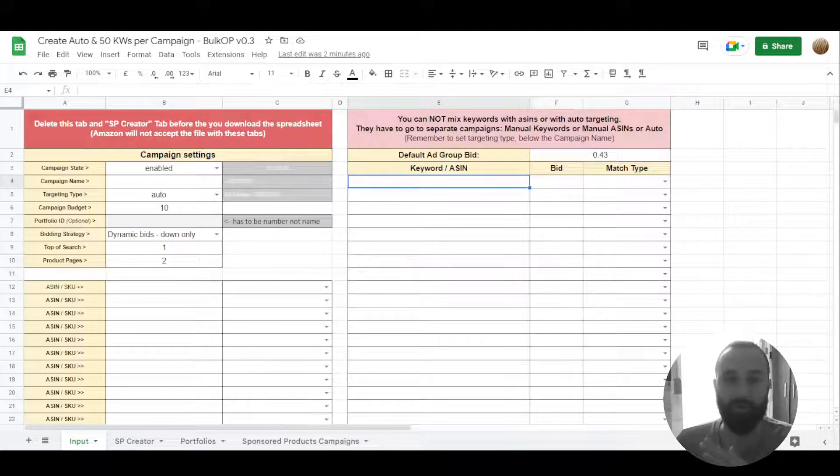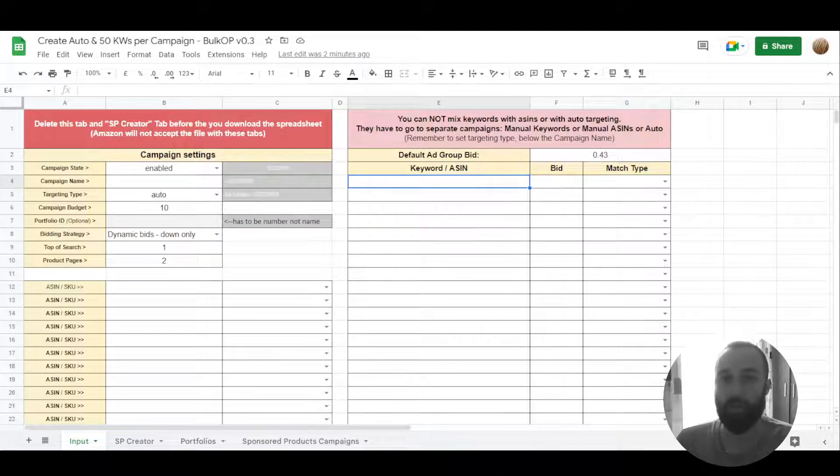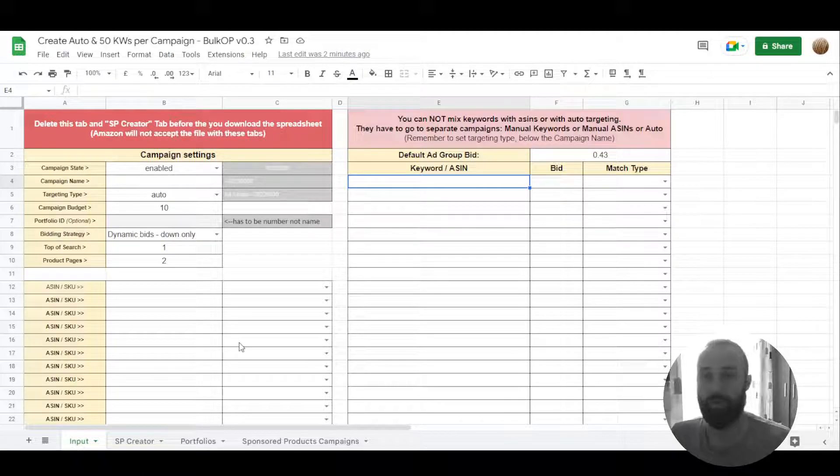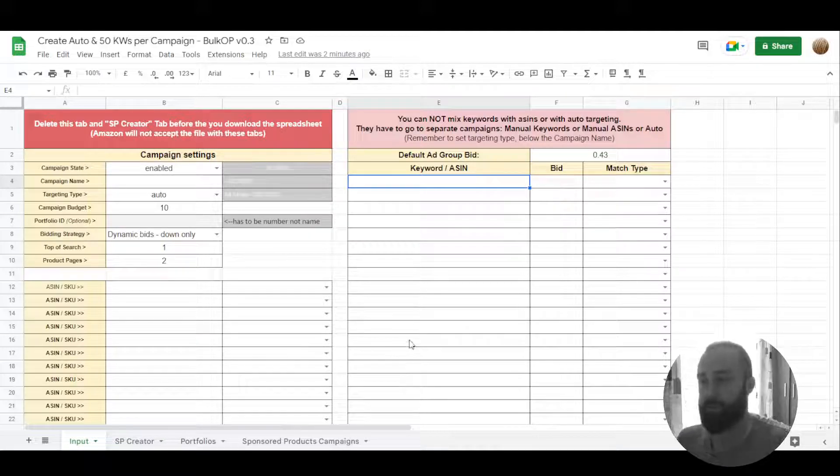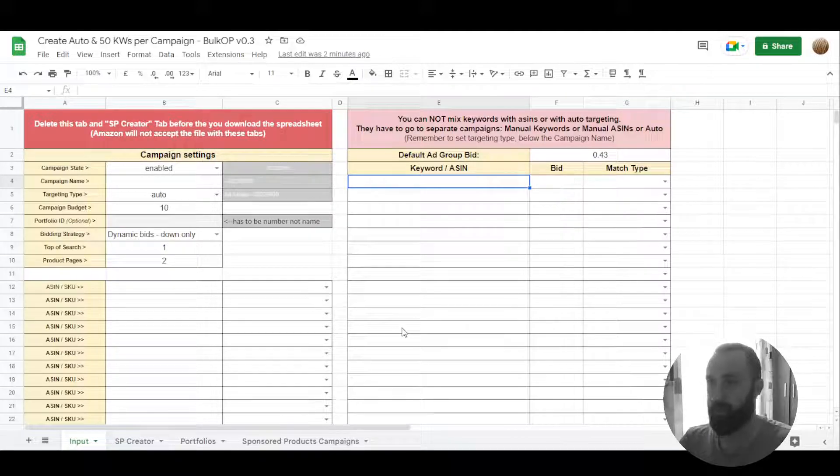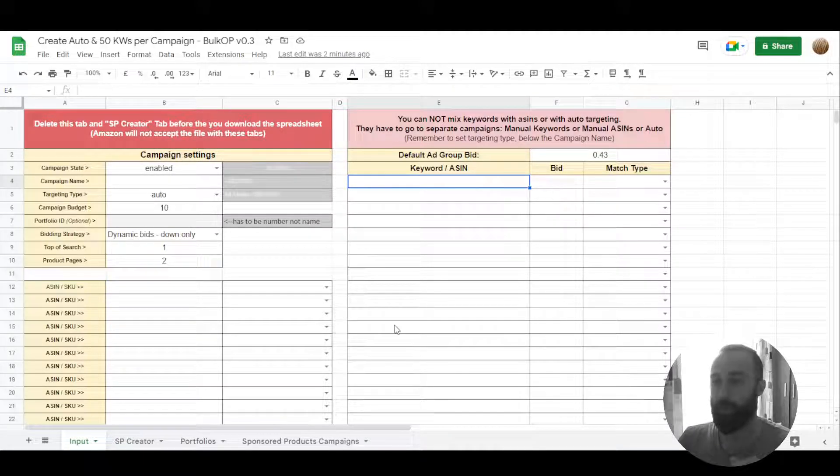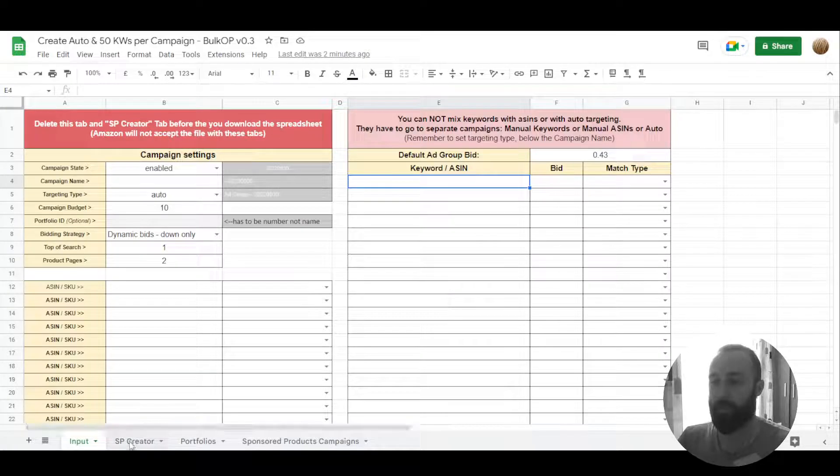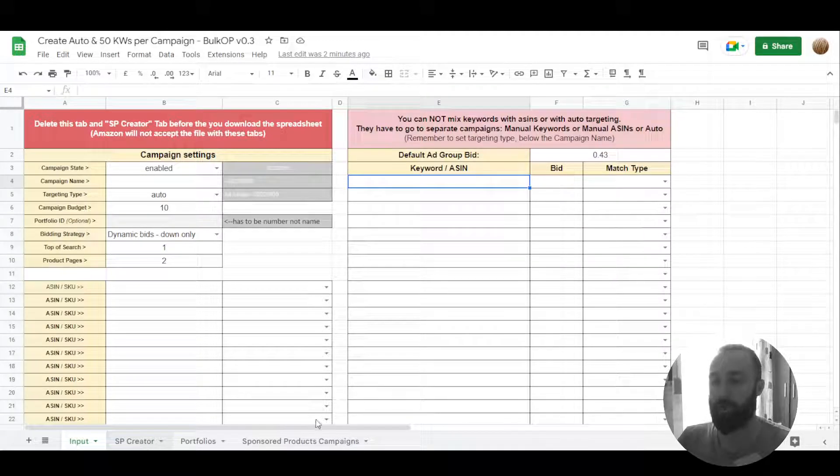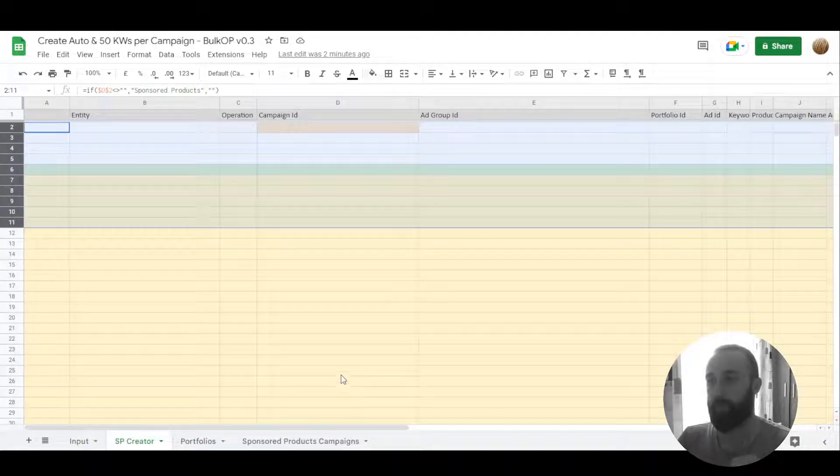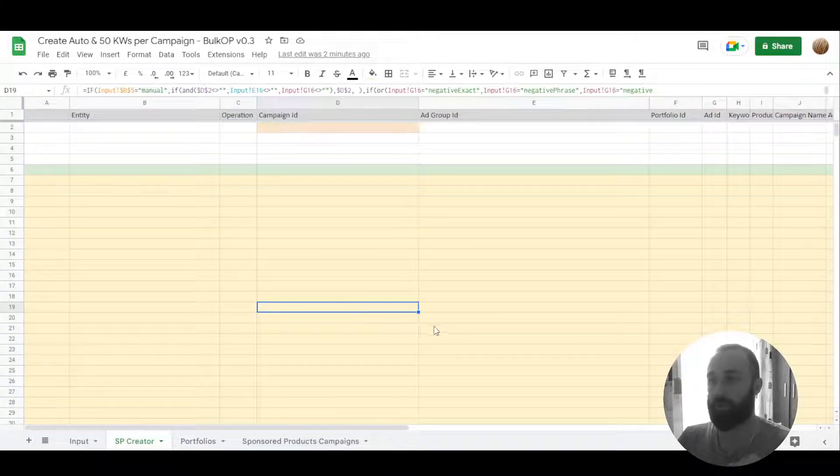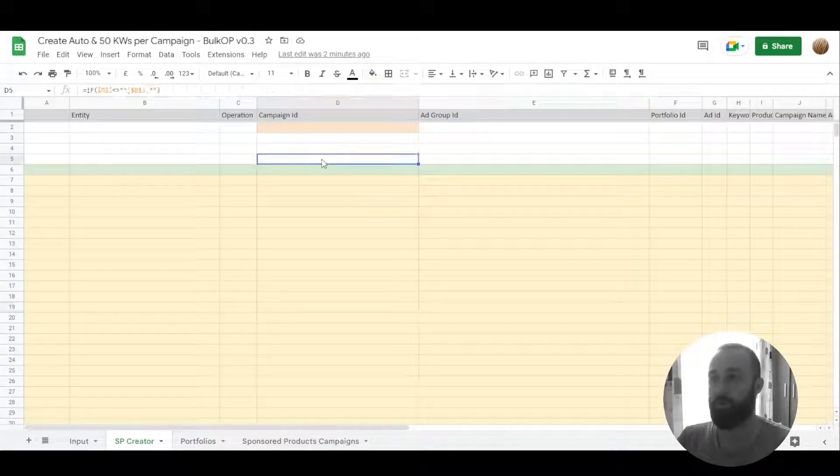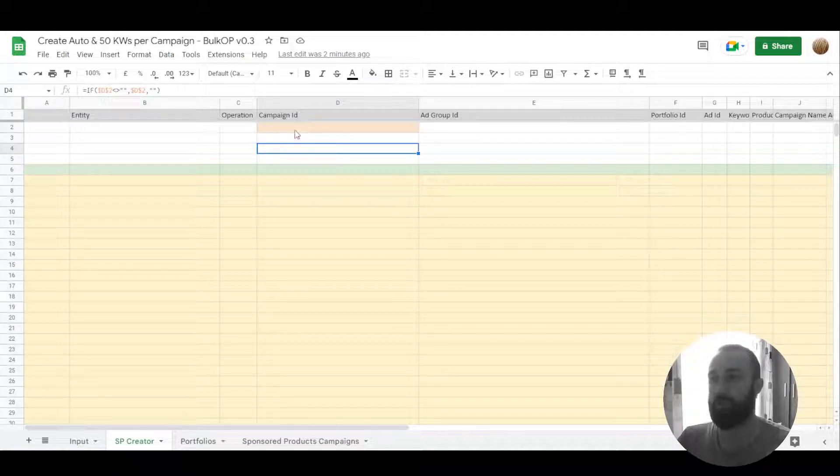Let's walk you through this spreadsheet. The input tab is more or less similar to what it used to be before. I just reorganized it a bit and the creator tab I marked it with colors so you can see.